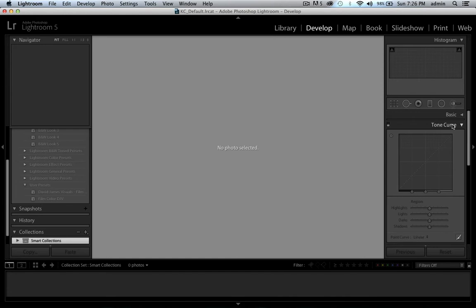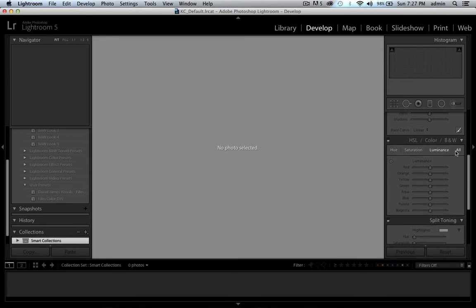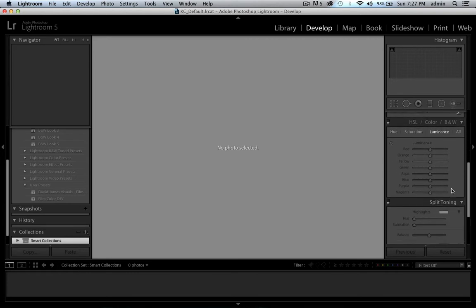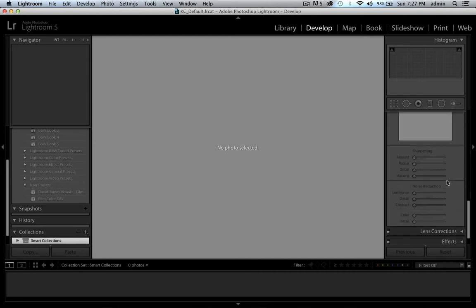You have your tone curve palette — this is for tonal ranges of your image. It has nothing to do with color; you're dealing with highlights, lights, darks, shadows, and your S-curve, which is your contrast. Then you have your HSL, which we've been talking about in the last couple of videos, split toning, and detail — which covers sharpness and noise reduction. Lightroom 5 actually does a really good job with noise reduction now versus previous versions.